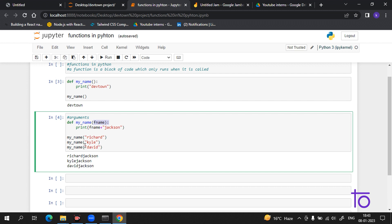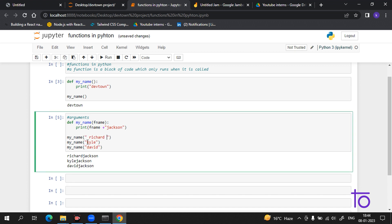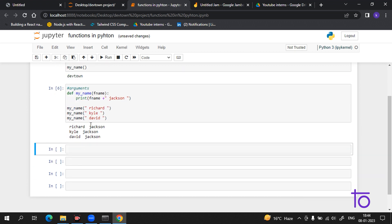You can notice there is no space between the first name and 'Jackson'. If I want to add a space I can add it in the string. Now you can see that the names are separated by a space. I hope this argument concept is very clear — you just have to give the argument and use it in your program.